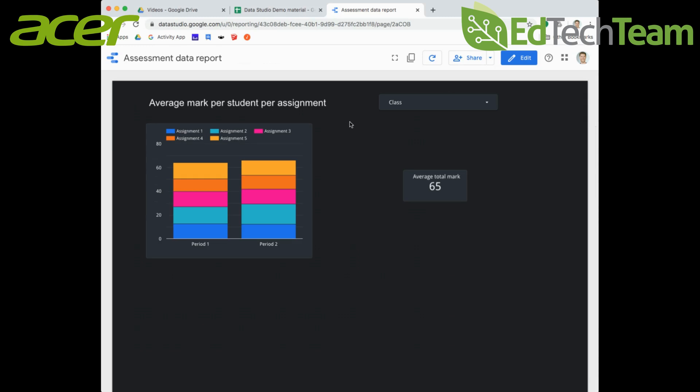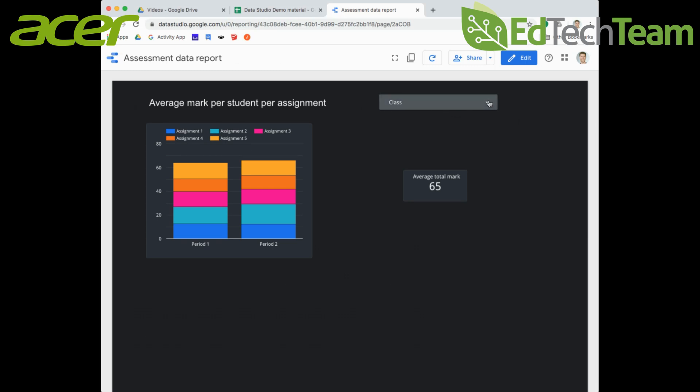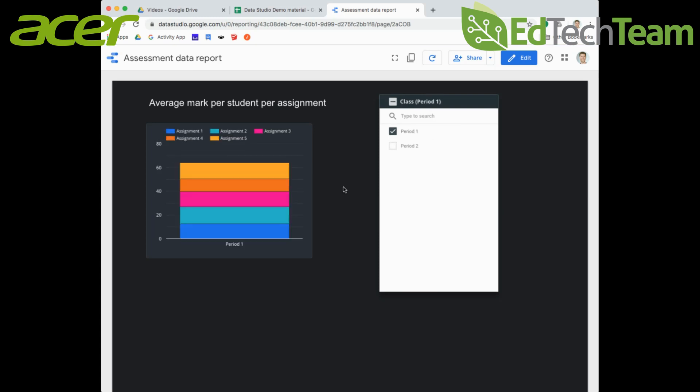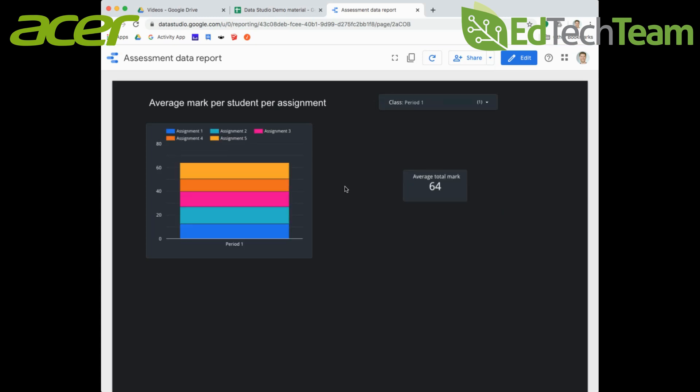I've got this new filter that I can then use as a user - this is what a user would be able to see. I'm going to scroll down and I've got period one, period two both of those selected. Let's just select period one - I'm going to click on period one only.